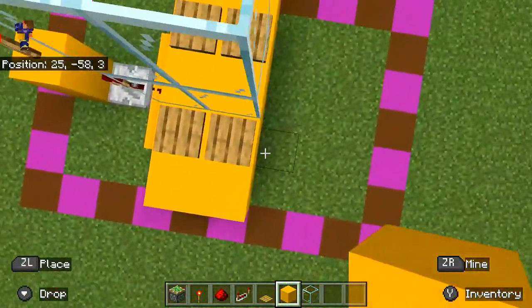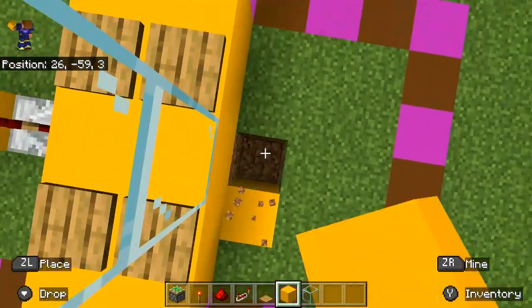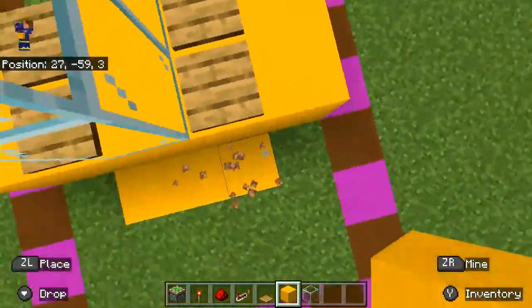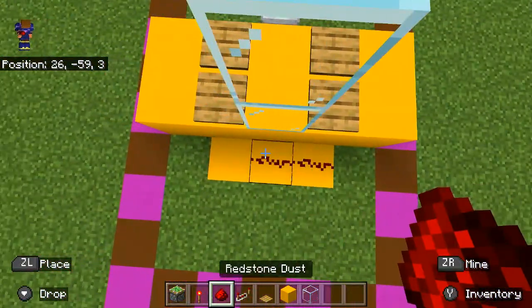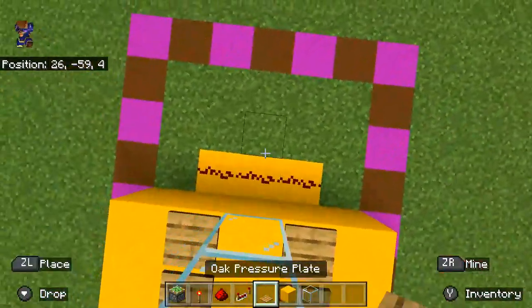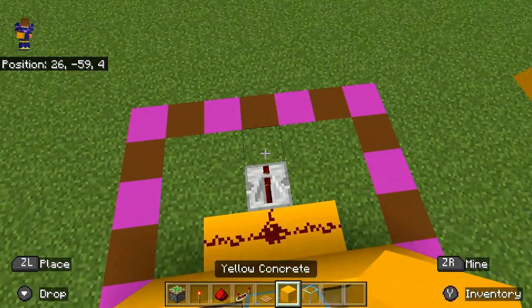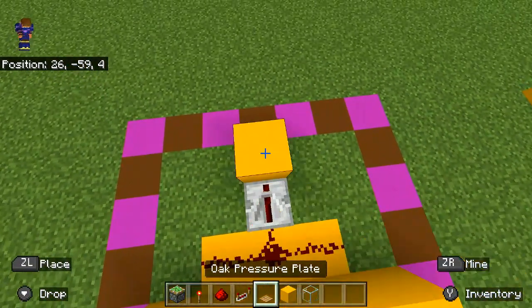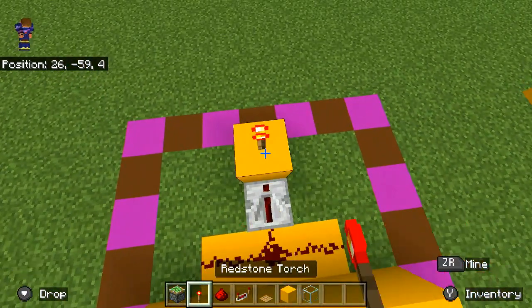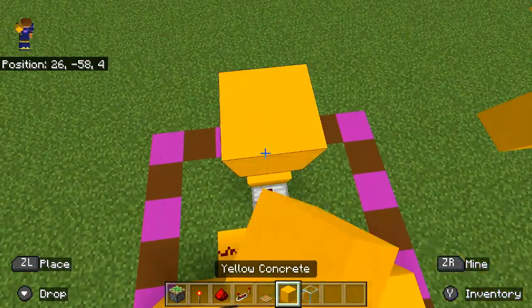Next you're going to want to do the exact same thing on the other side. You're going to place your three redstone dust, your repeater, your block, your redstone torch, and then your other block.